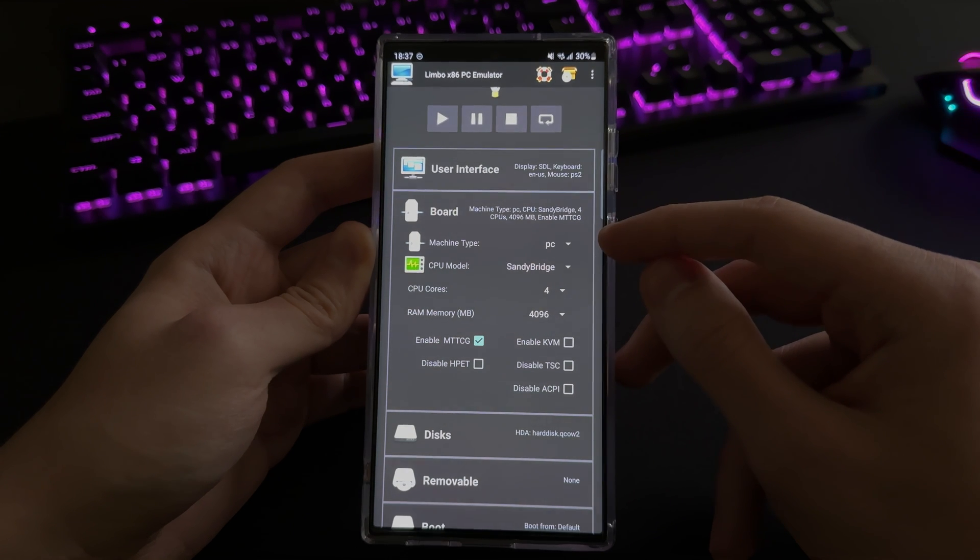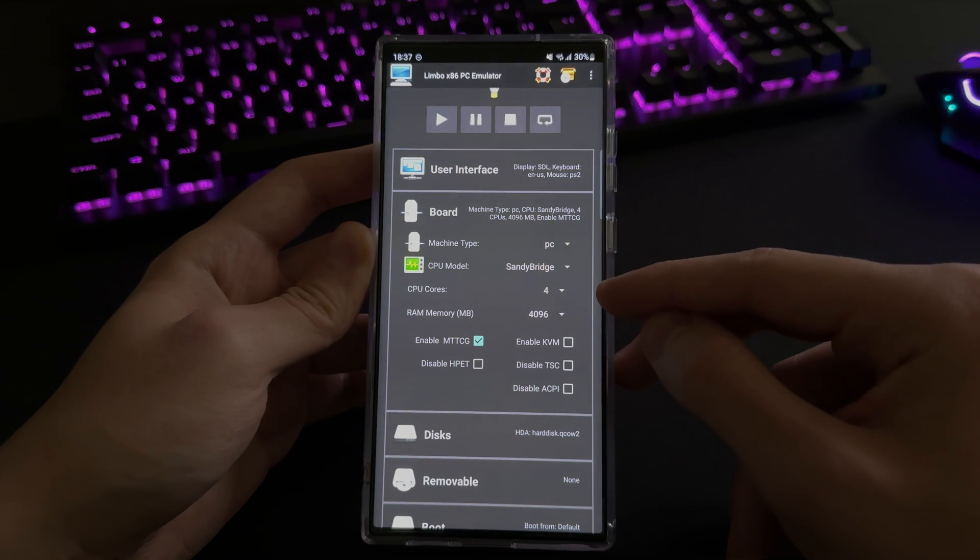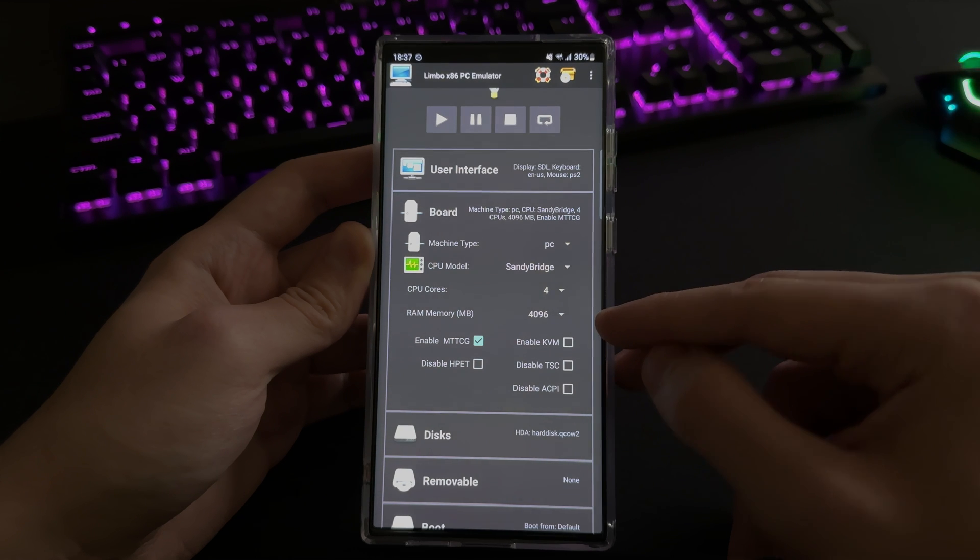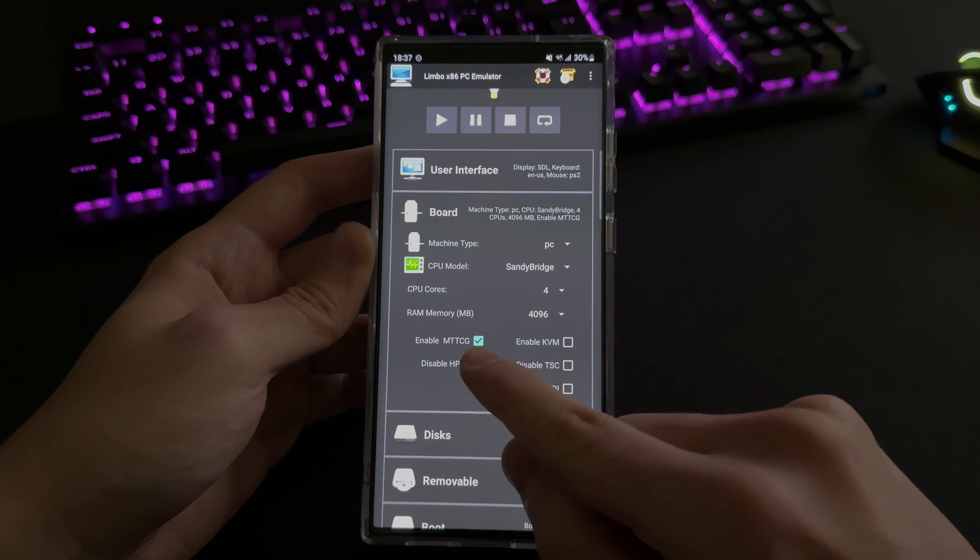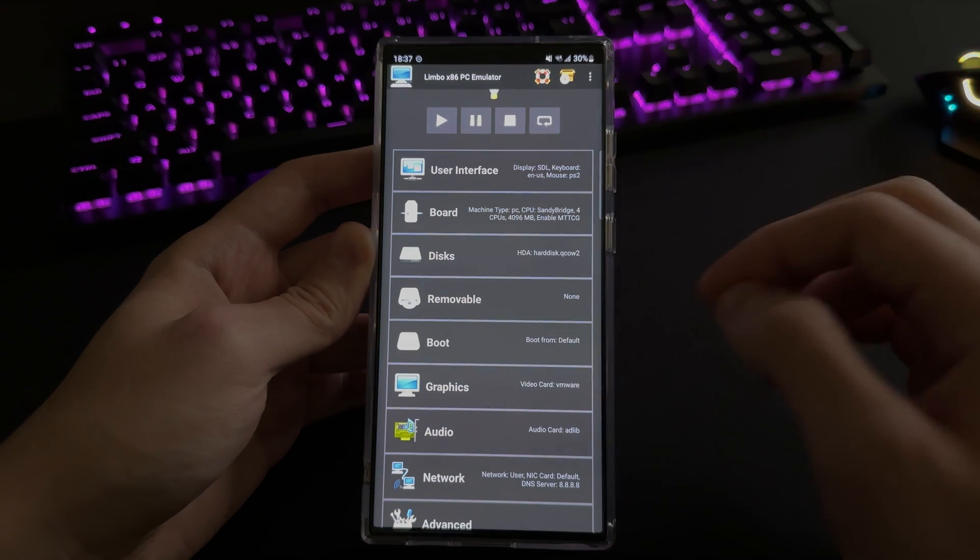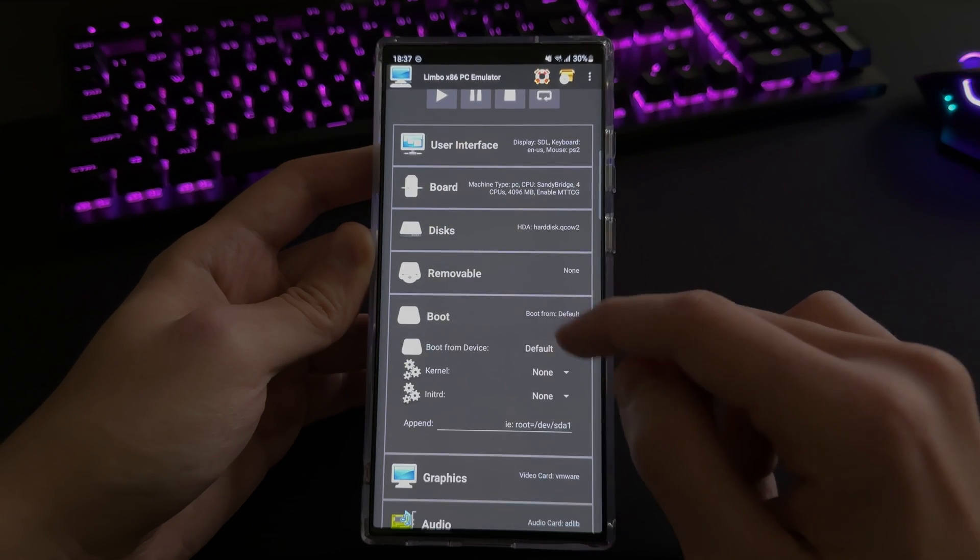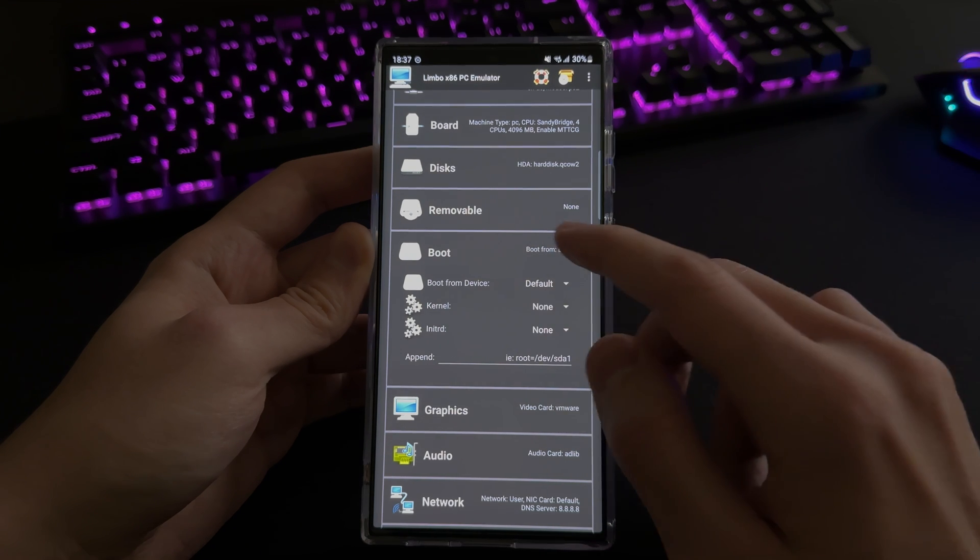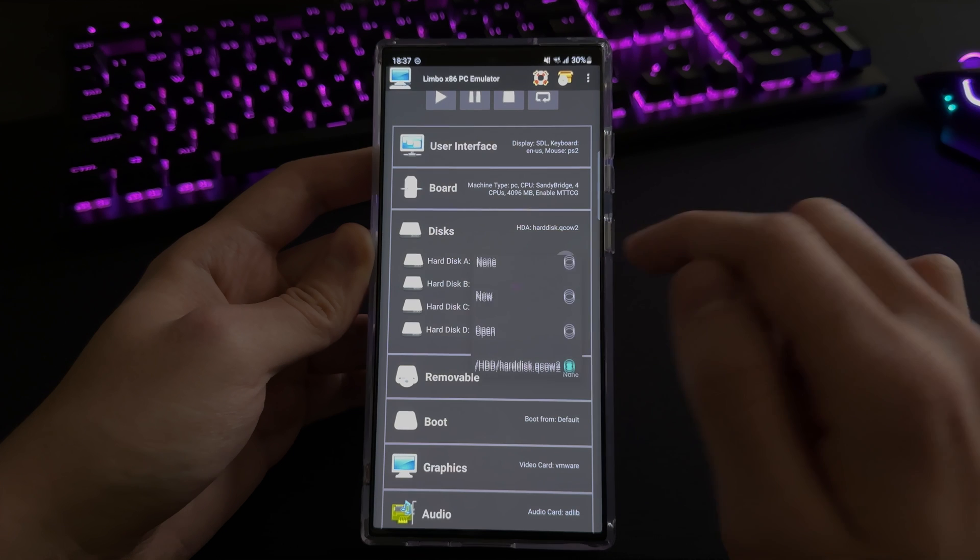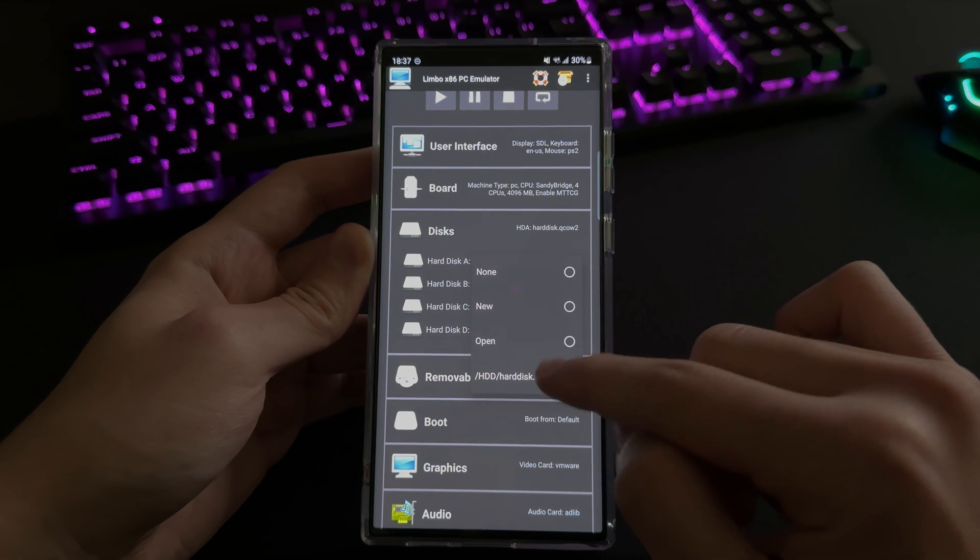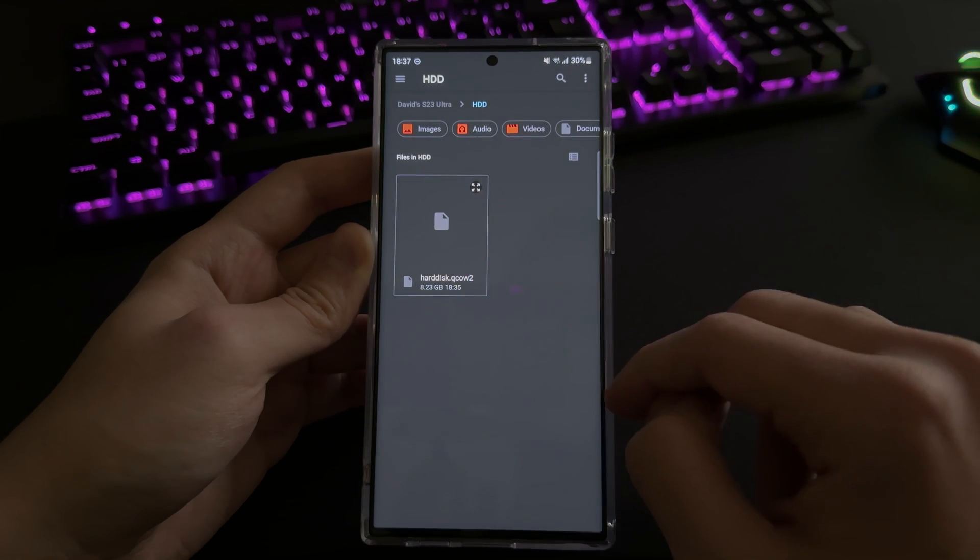This is pretty important. So you want to set the machine type to PC, CPU model probably Sandy Bridge, although you can experiment. Four CPU cores, four gigs of RAM, and then enable the MTTCG option as well to use all cores.